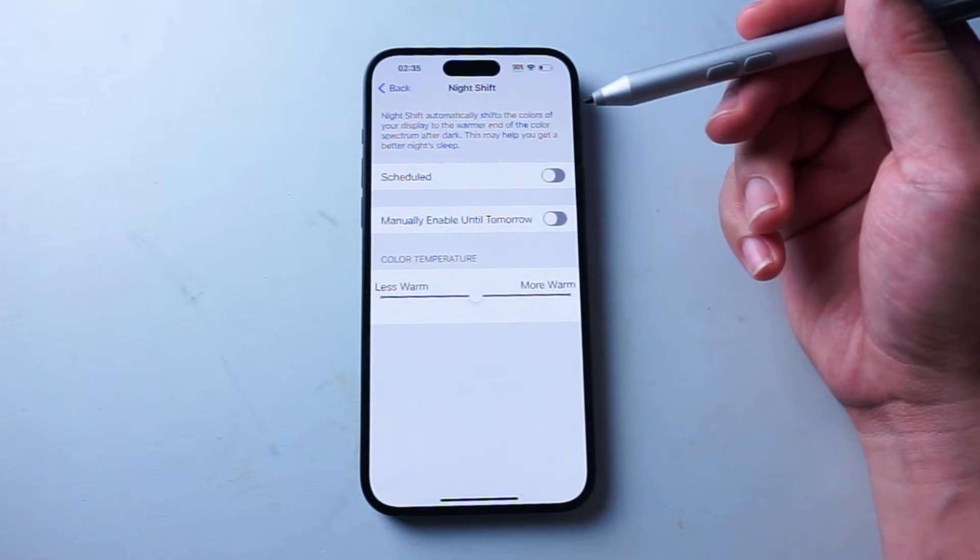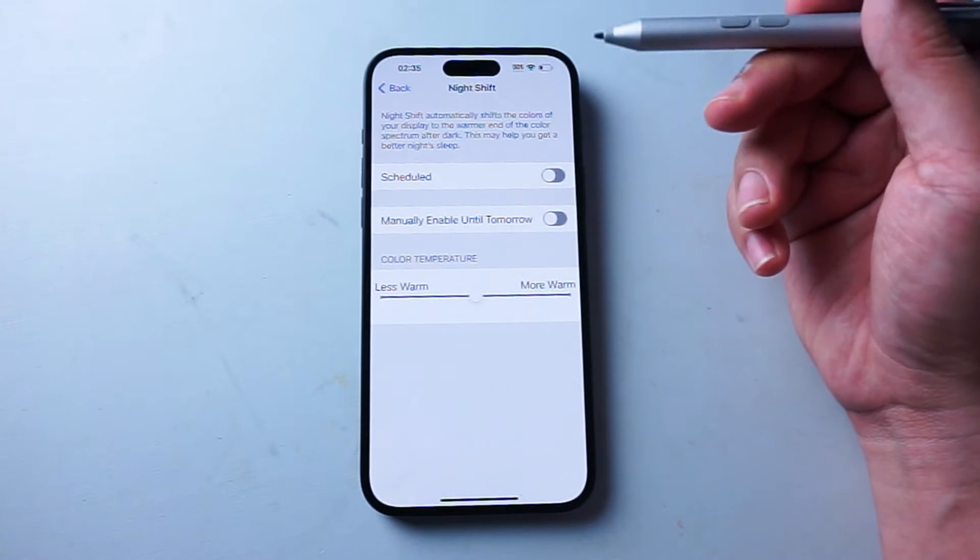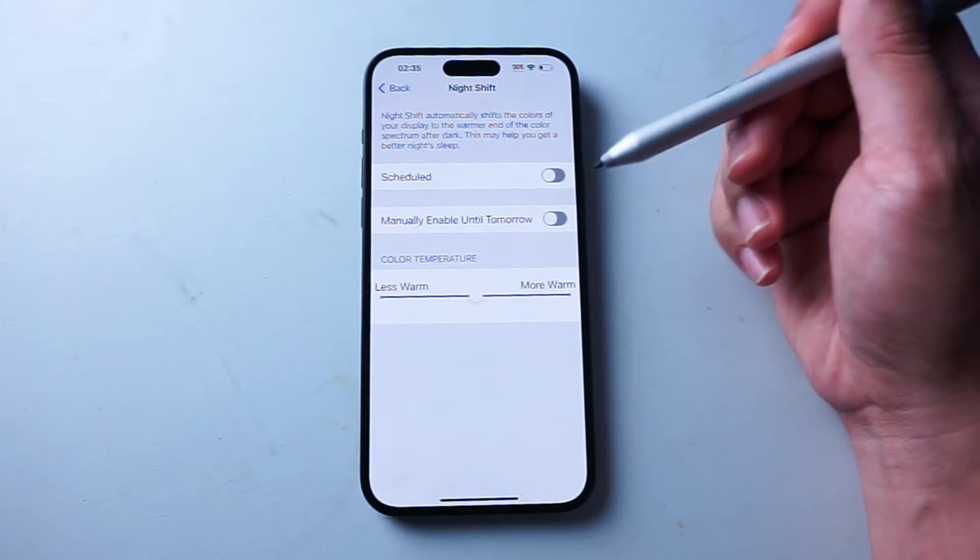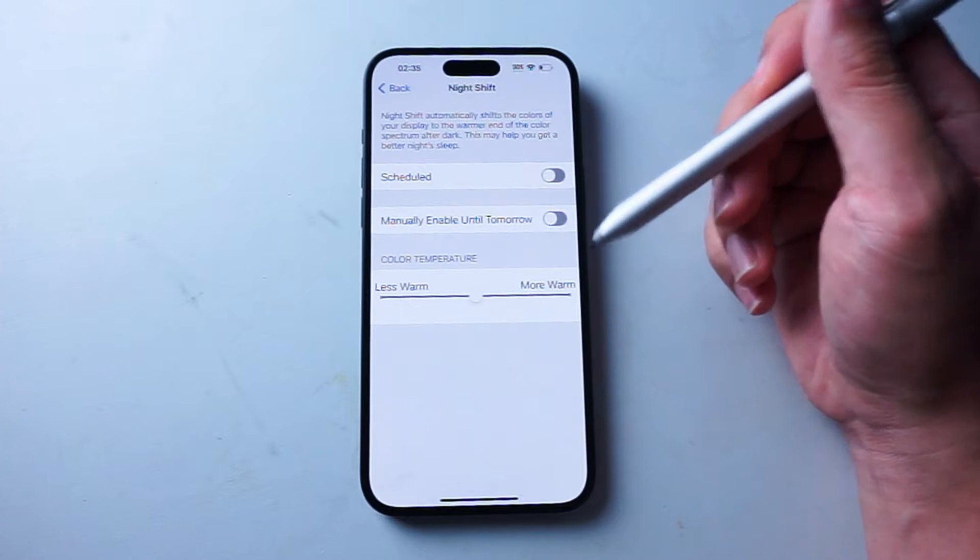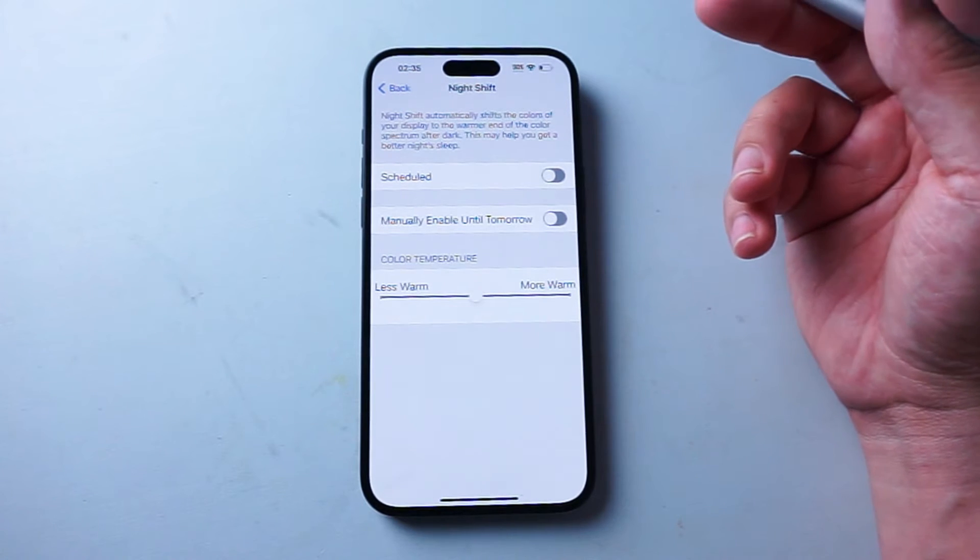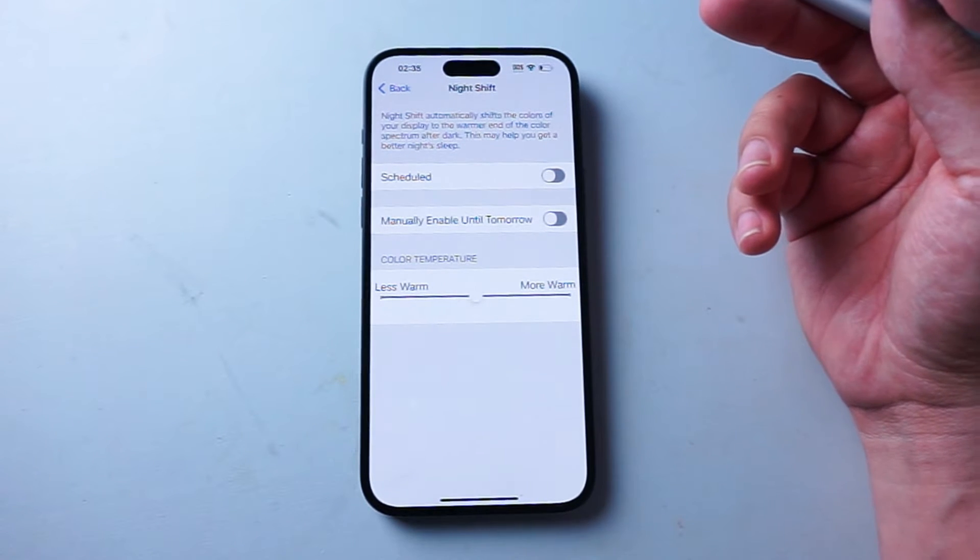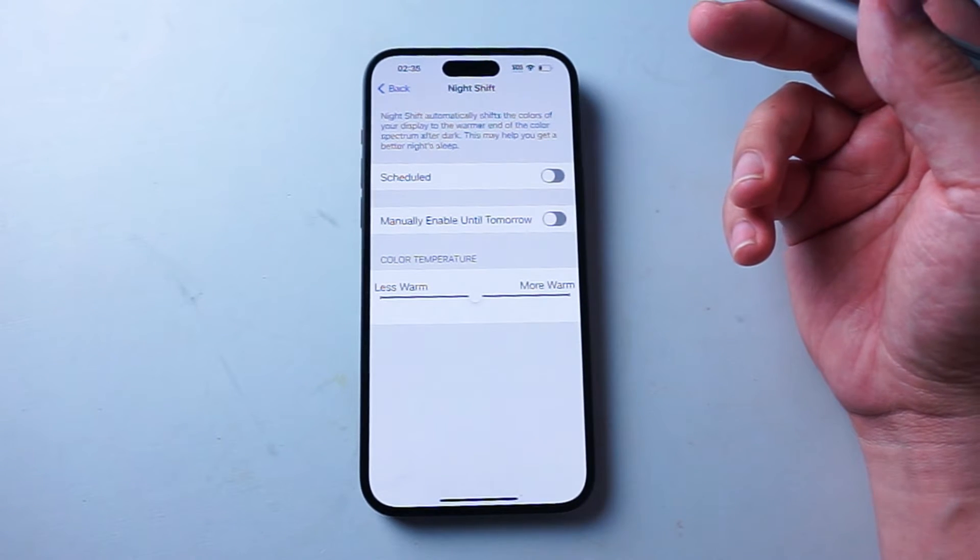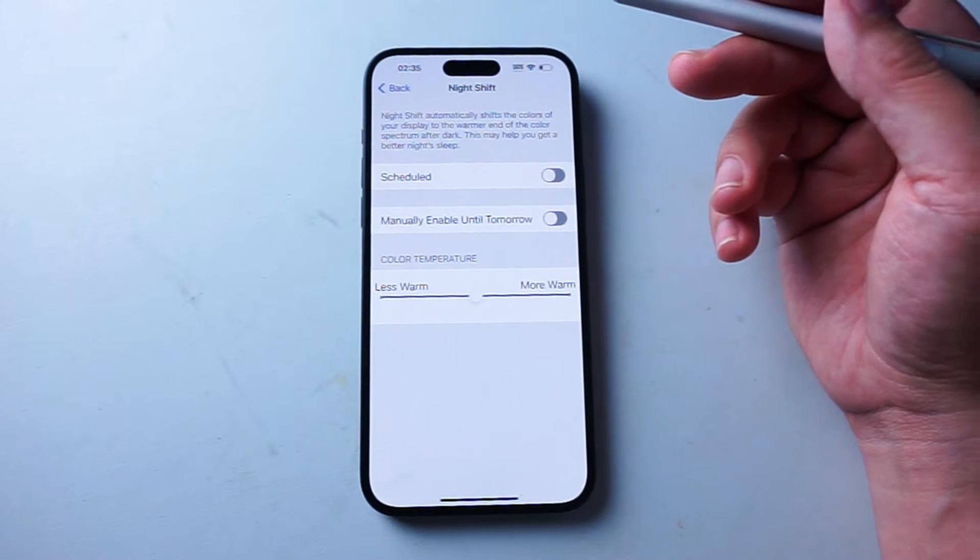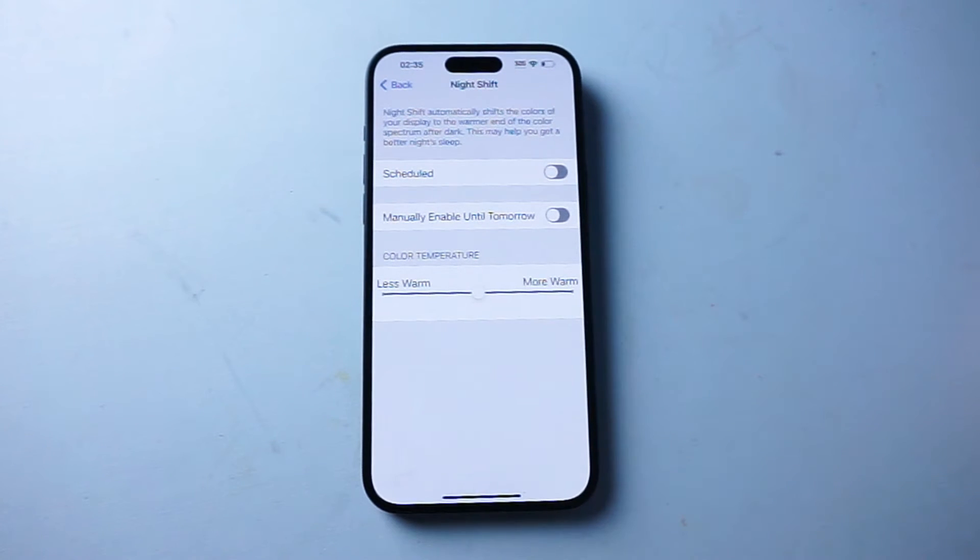In other words, by gently shifting the color spectrum towards a more warmer, more soothing tone, Night Shift mode on the iPhone will hopefully reduce the intensity of blue light, casting a gentle amber-hued glow over the screen.